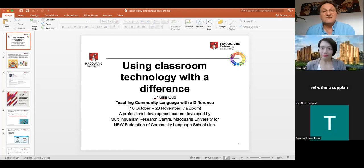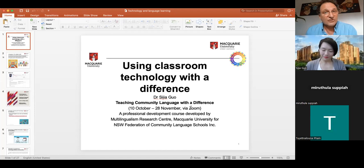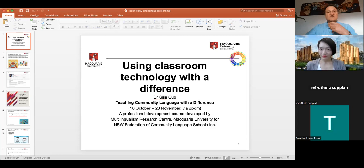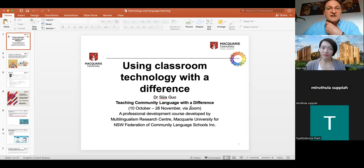A lot of technology we've been talking about over the last couple of years — there are terms that probably some of us weren't too familiar with. We've had to learn all sorts of new terminology, new techniques, new software, new websites, and we'll be delving a little bit more into this this evening.